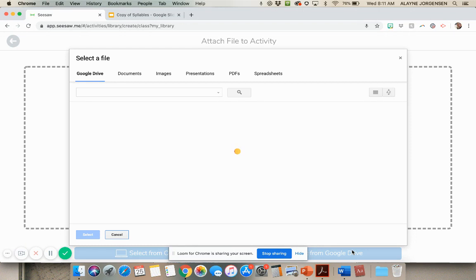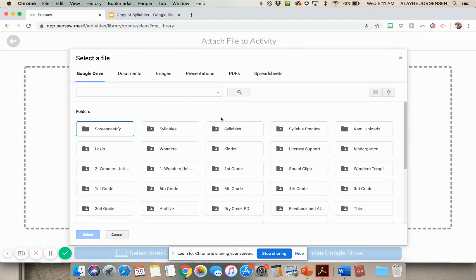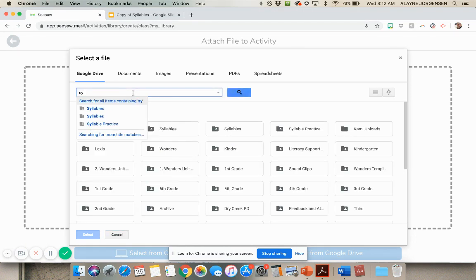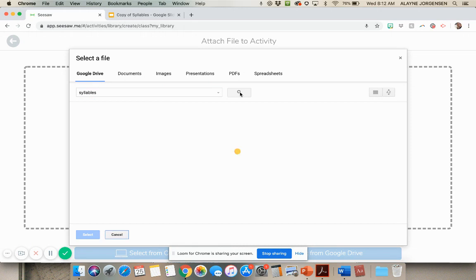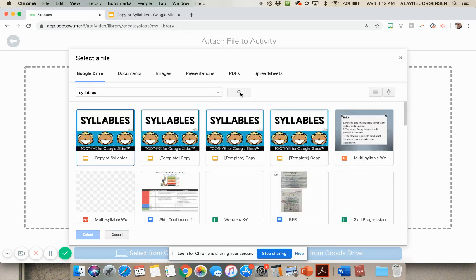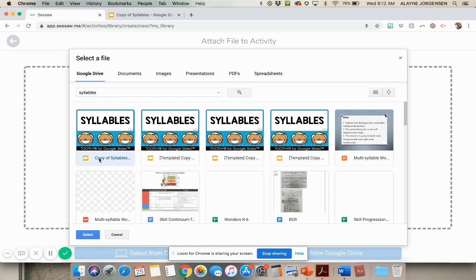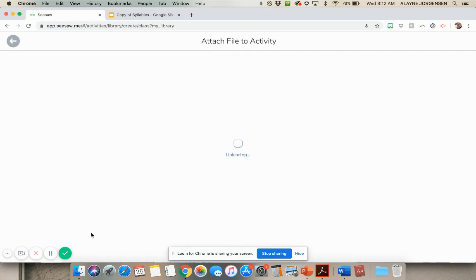And it's going to bring up your Google Drive. And my Google Drive is insanely full, so I'm just going to search for what I want, that copy of syllables that I made, and I see it pop up right here. So I click on it, and then I'm going to select.